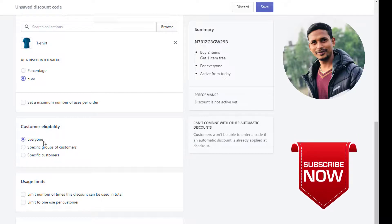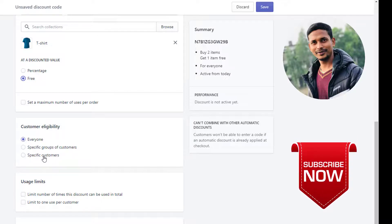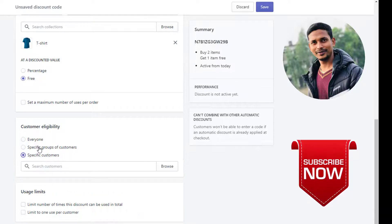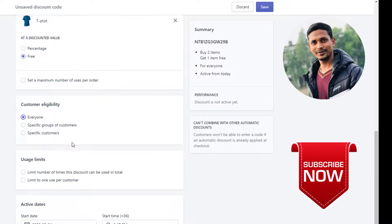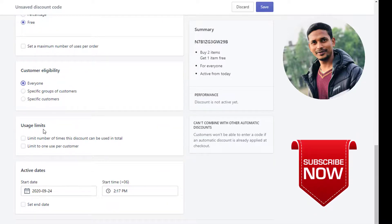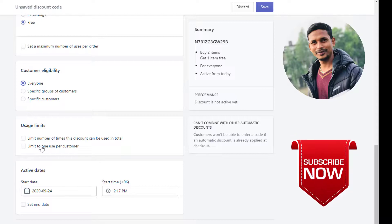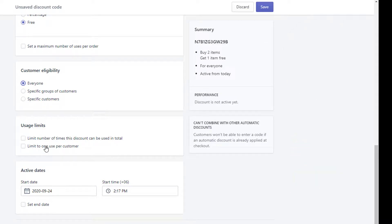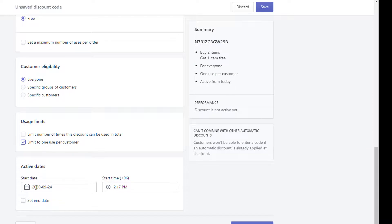Customer eligibility is set to Everyone. You can select specific customers or a specific group of customers, but I want this offer to be available for everyone. I'll also enable the use limit to one use per customer, so every customer can only use this discount once.